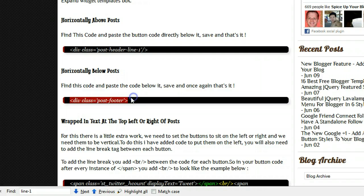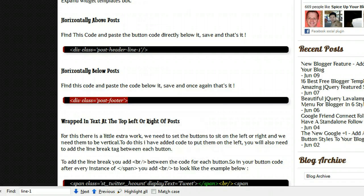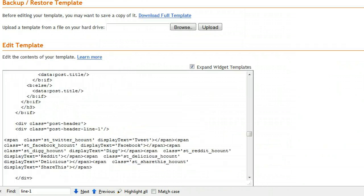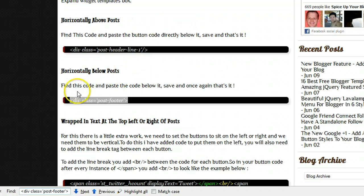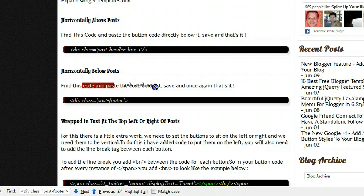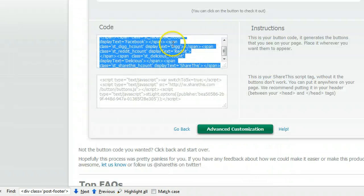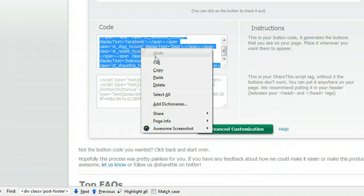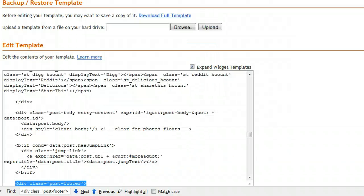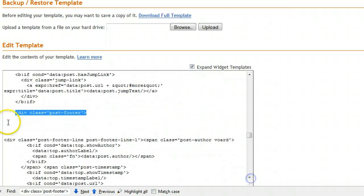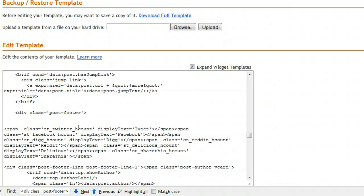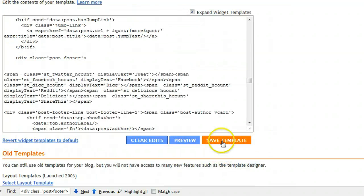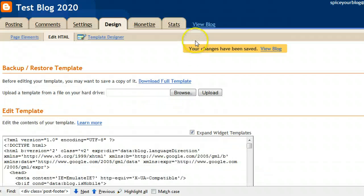So that's above the posts. Below the posts we find this, div class equals post footer. So let's find that. There it is. And we say find this code and paste the button code directly below it. So let's grab our button code once again. As I say all the steps, I know I'm going fast here, but all the steps will be on Spice Up Your Blog as well. So we're going directly below this div class equals post footer. So we're pasting our code there. And if I quickly save my template.